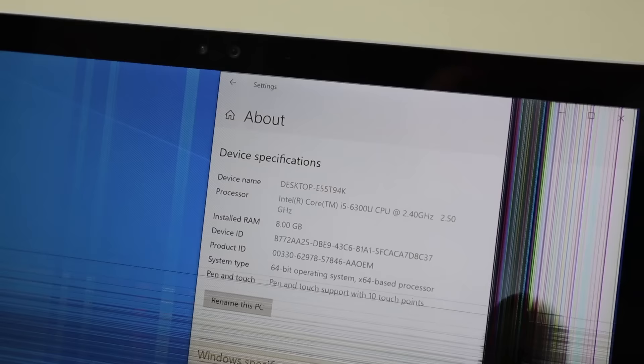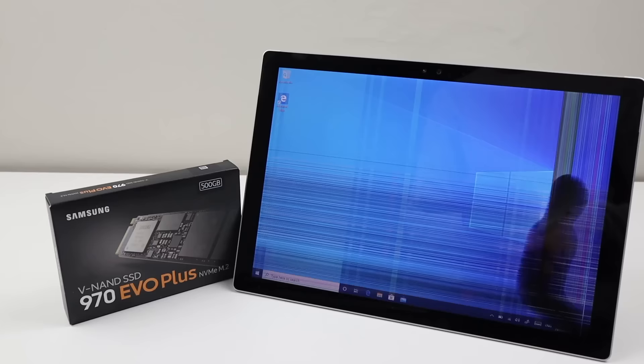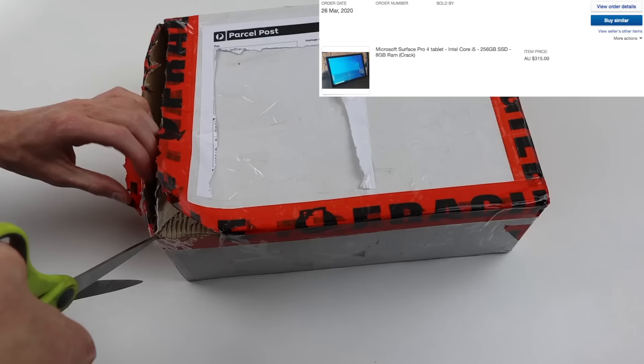While fixing the display, I will also be installing a 500GB Samsung EVO+, so we can see just how far we can push this surface. This will double the current 256GB of storage.